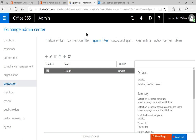The Exchange Admin Center is an area mainly used by people in the professional field who have a lot of experience, but anybody can make this one change, so it's not too tough. On the left-hand side, click on Protection as listed here, and at the top, click on Spam Filter.